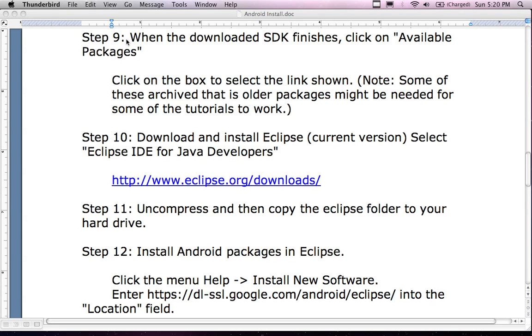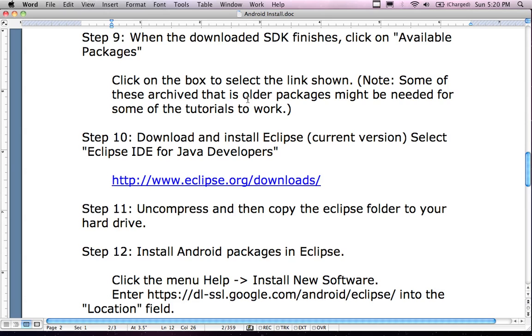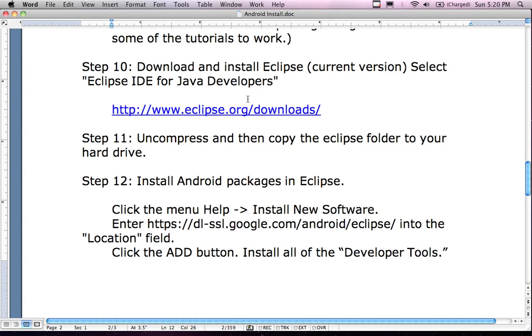We were on step nine. We had downloaded the SDK, it finished, and we clicked on Available Packages and updated stuff. Now we're going to download and install the Eclipse current version.